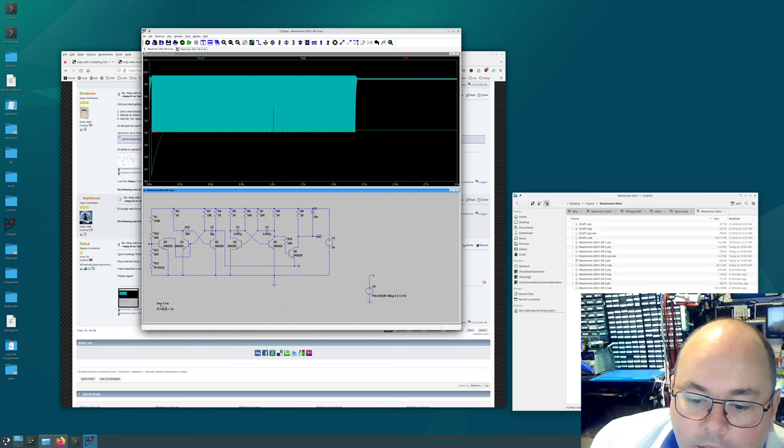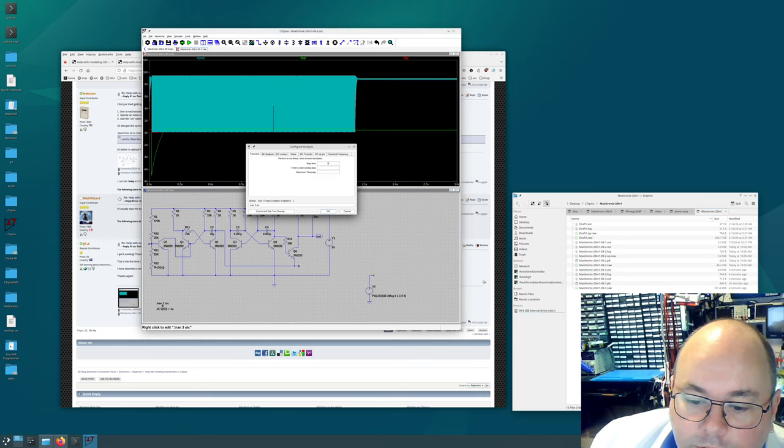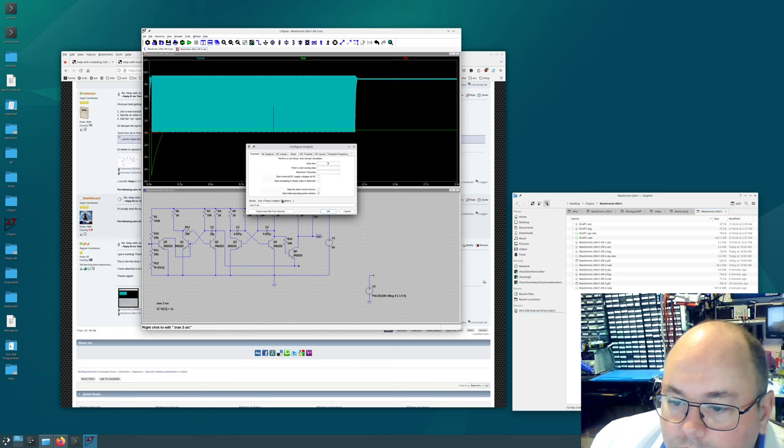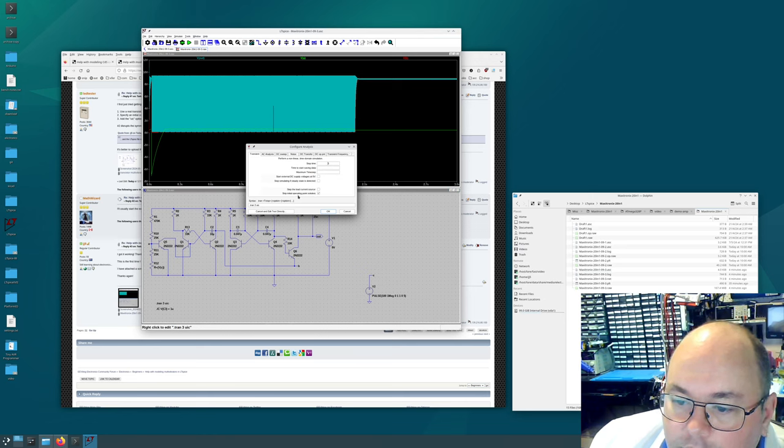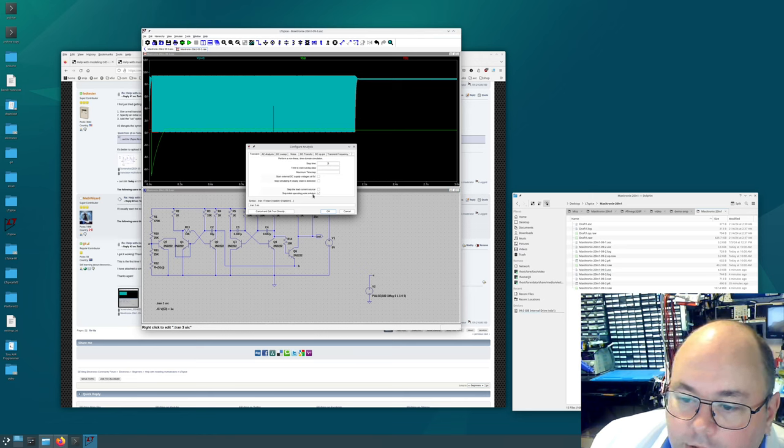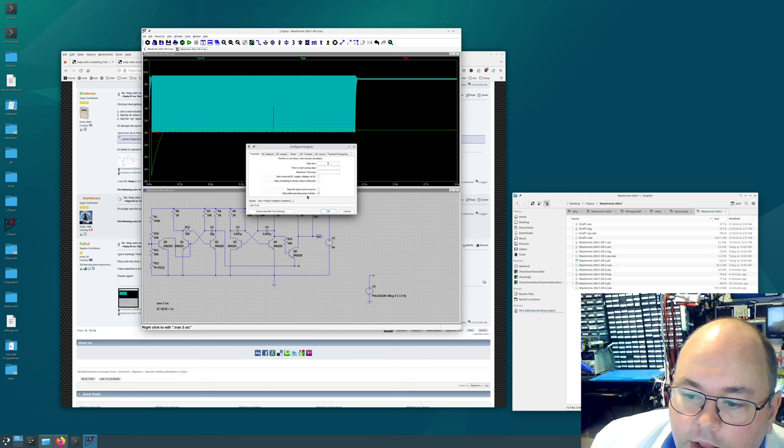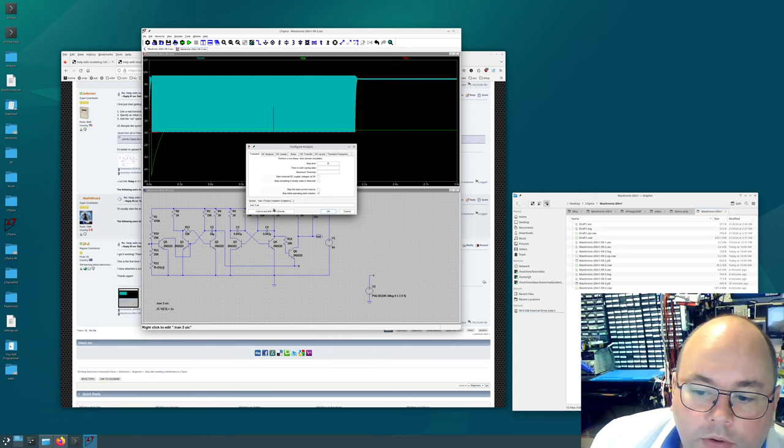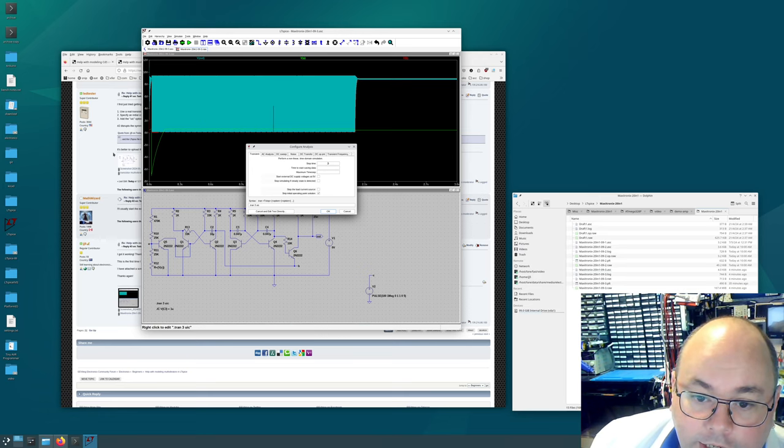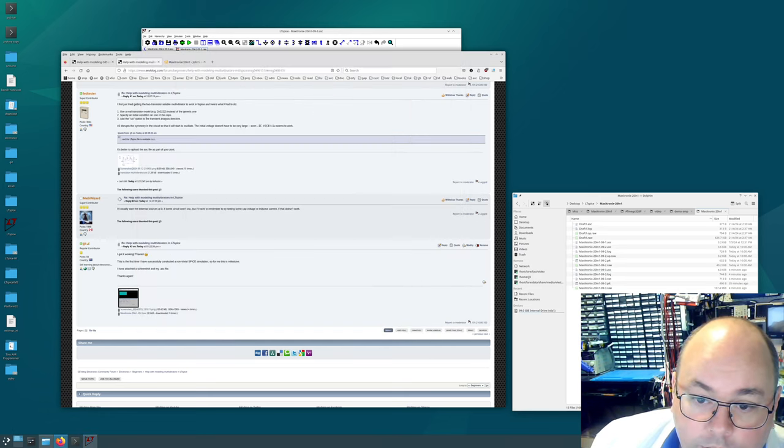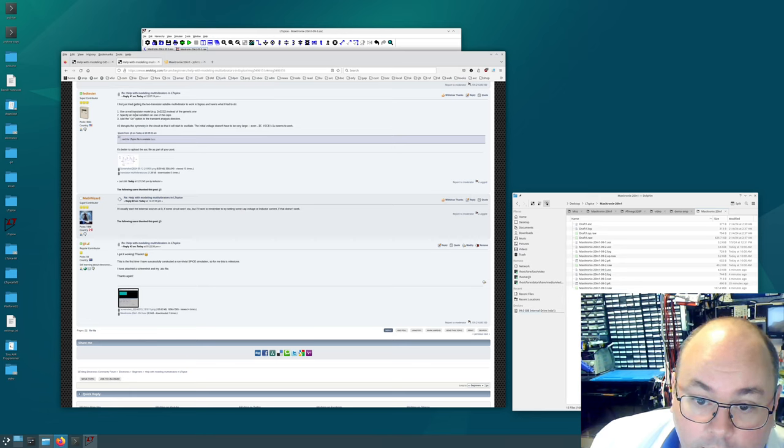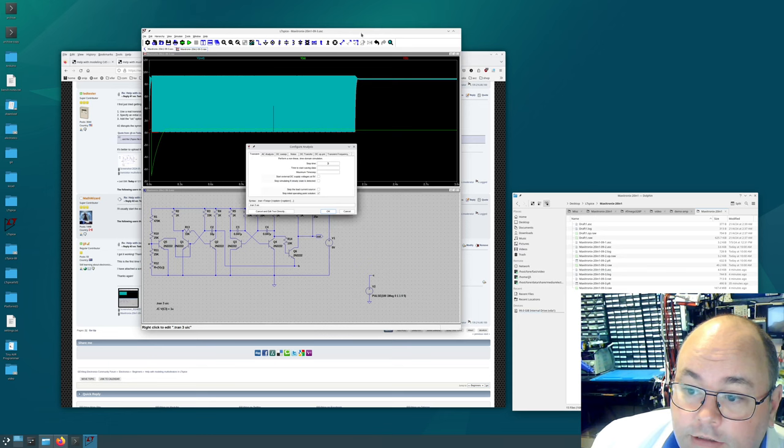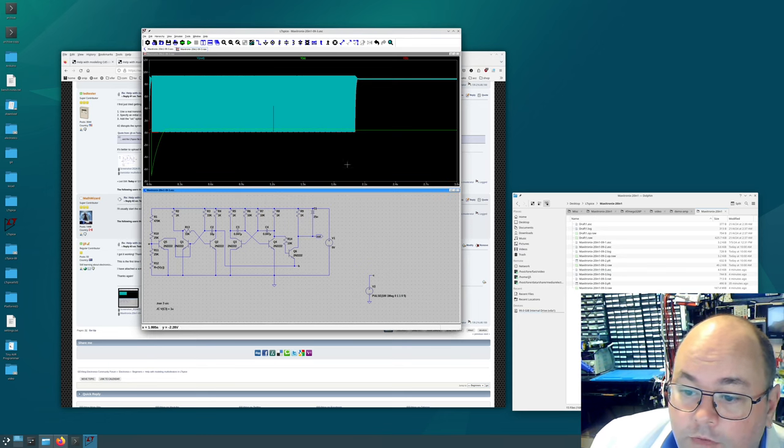And I'll just show you here. Skip initial operating point solution. Skip initial operating point solution. So that's what the UIC option is that lead tester told me to do, add the UIC option to the transient analysis directive. So that's what we've got there.